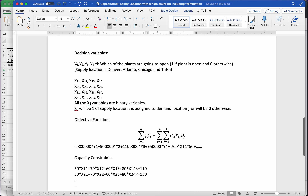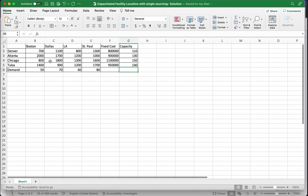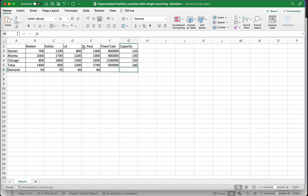We saw that all our decision variables — the y variables and the x variables — are all going to be binary (0/1) variables. The idea is that you assign each demand location to one of the supply regions, and all supply going to a demand location will come from a single supply region. Given that, we set them up as binary variables.